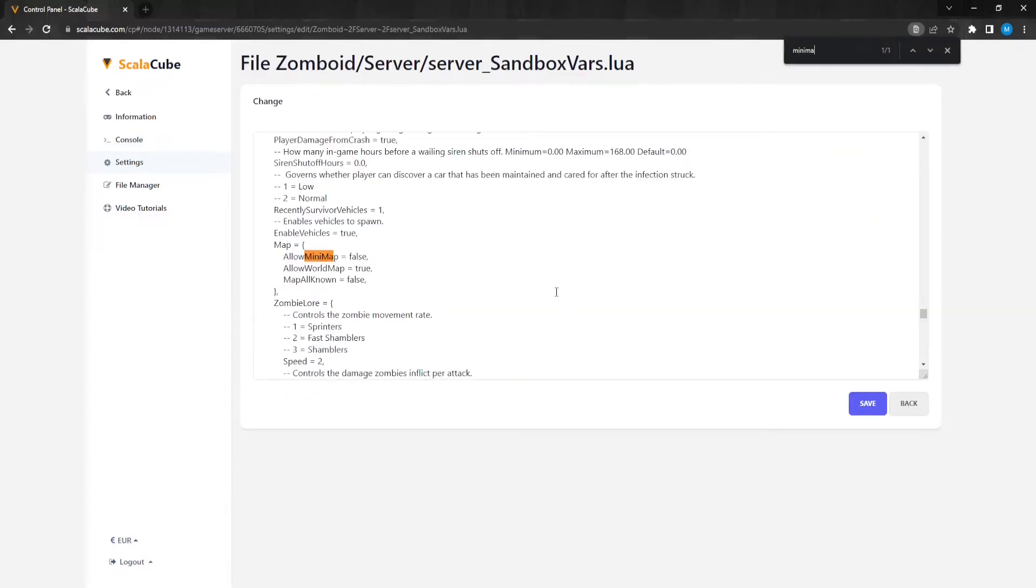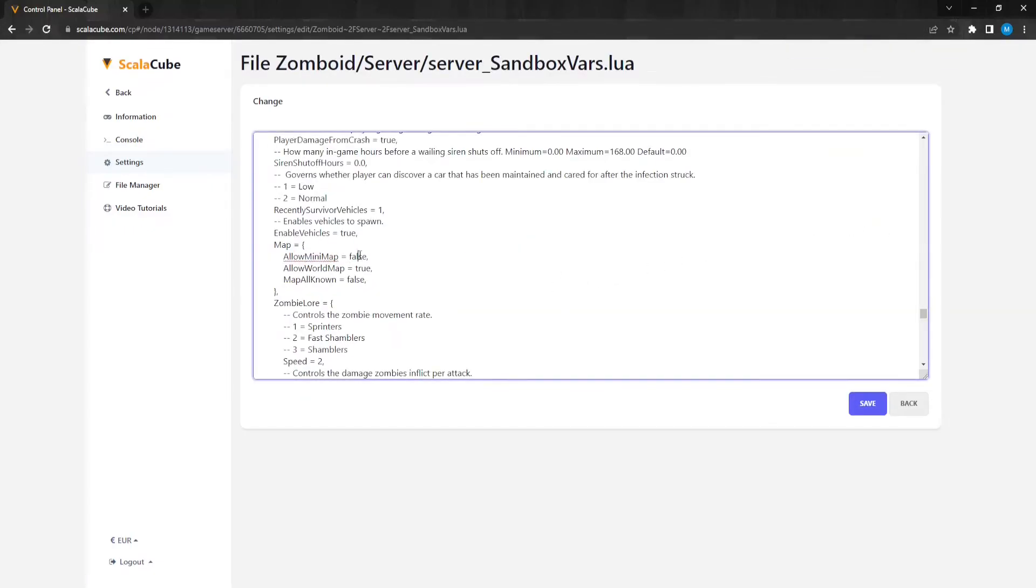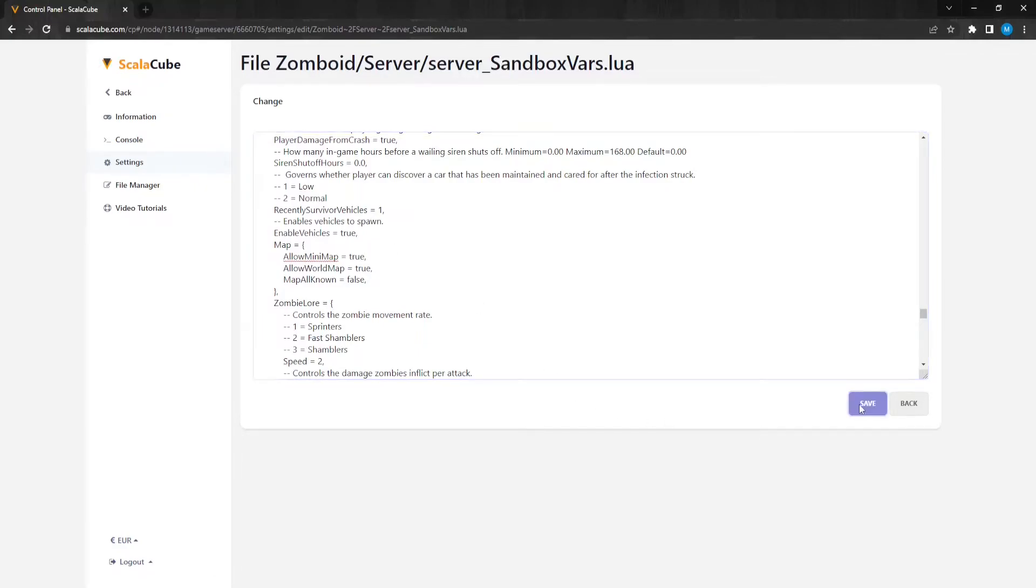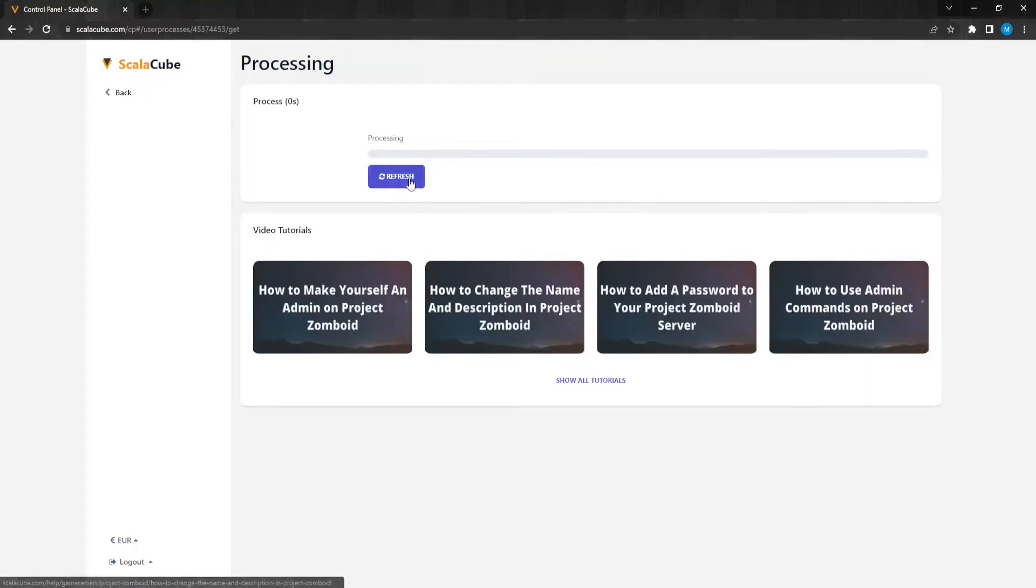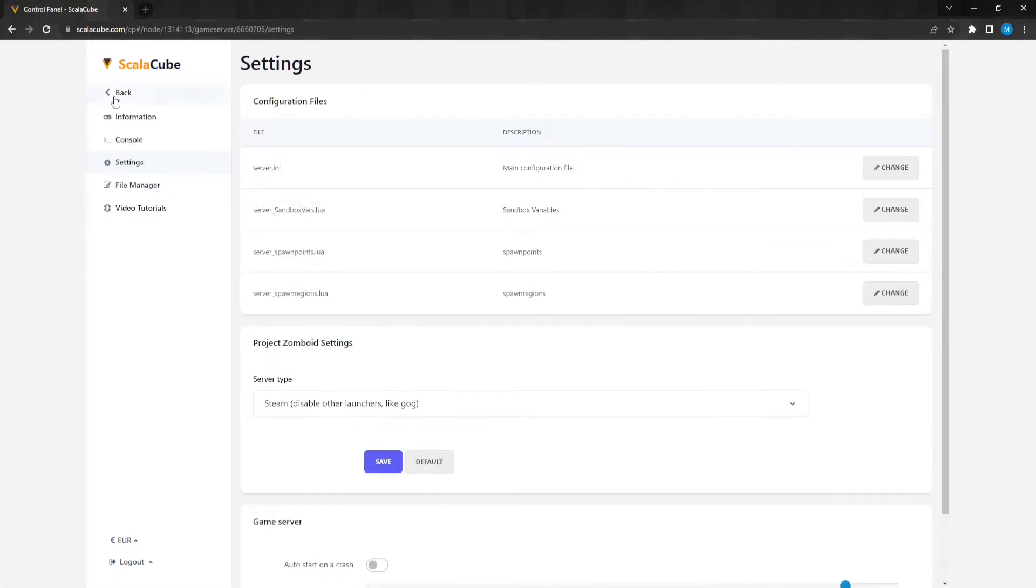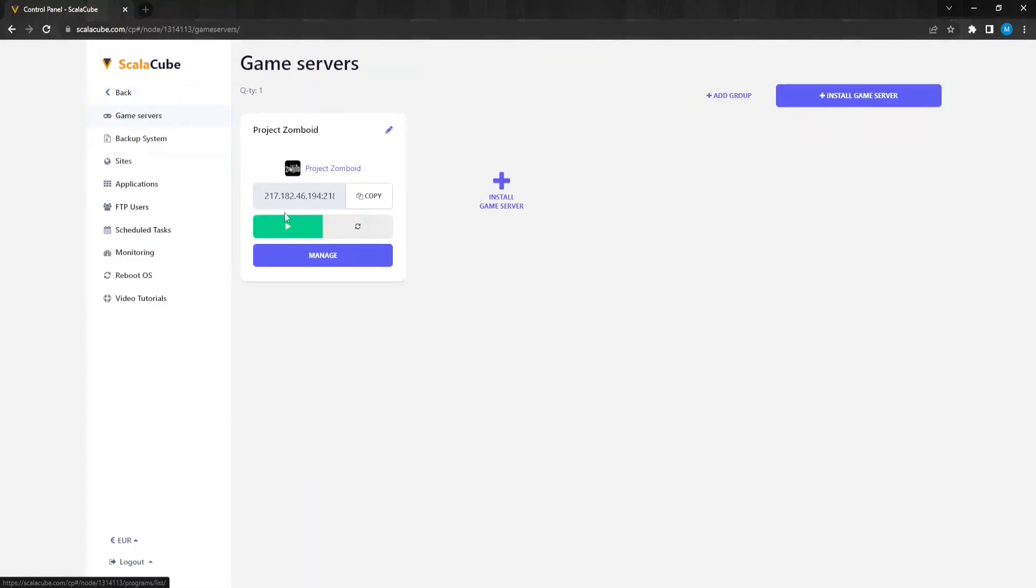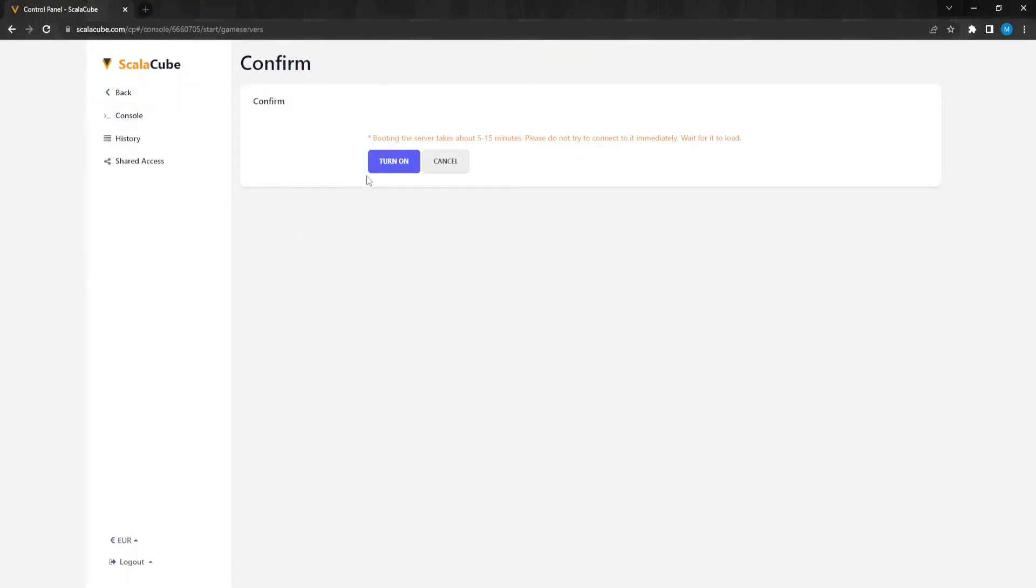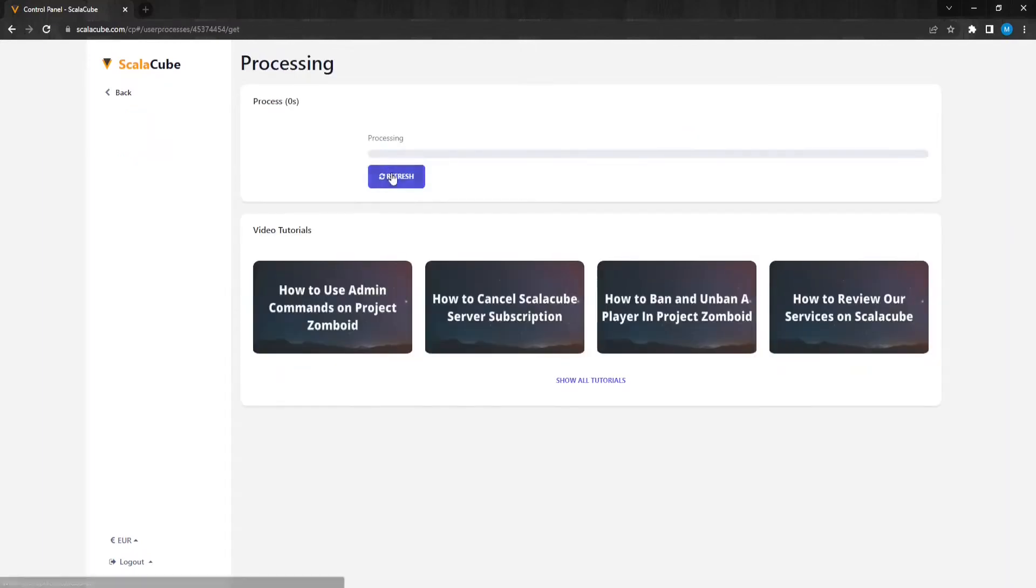Look for the setting labeled Allow minimap equals. Change this from false to true. When the change is made, click on Save and start your server. The minimap will now be visible inside your server.